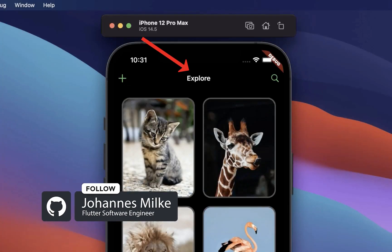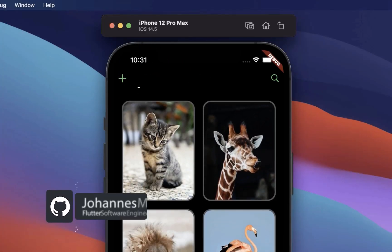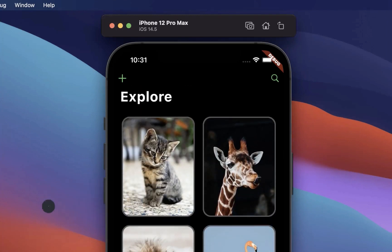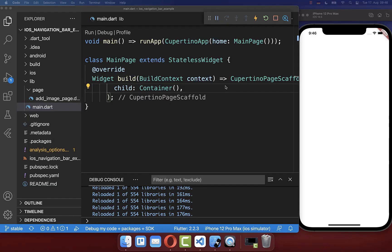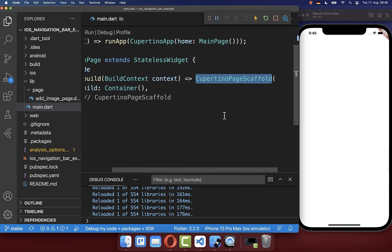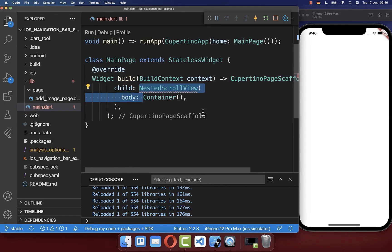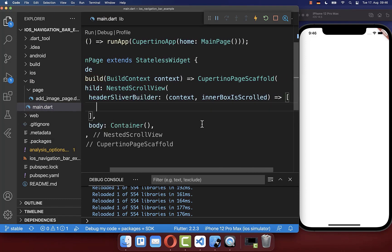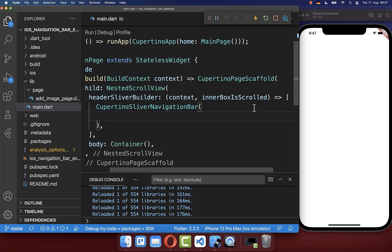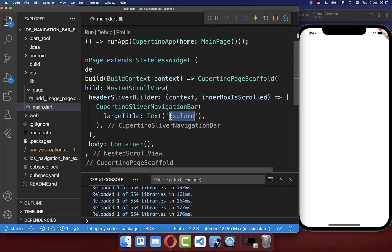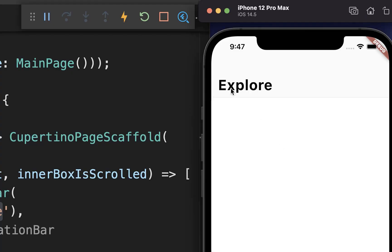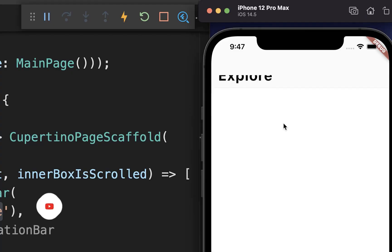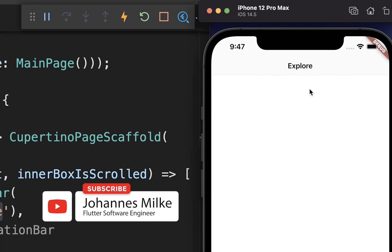Next, we want to create a collapsible large title iOS navigation bar where the large screen title transitions to the navigation bar. Let's get started again within the CupertinoPageScaffold. Here we want to wrap it in a NestedScrollView. Inside of this NestedScrollView, you have a headerSliverBuilder where we create a CupertinoSliverNavigationBar. Inside of it, you have the largeTitle property where we set the text "Explorer" inside. With this we have the large title navigation bar which transitions to our normal navigation bar.